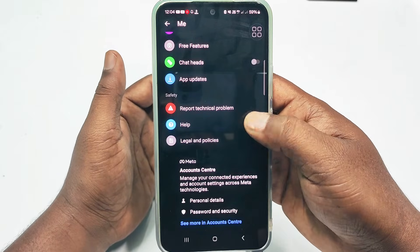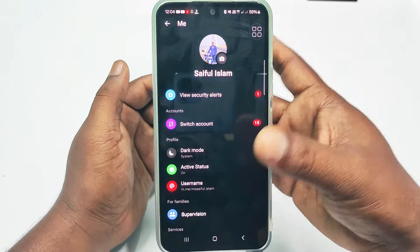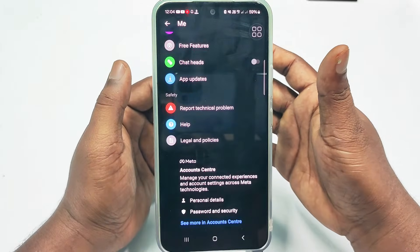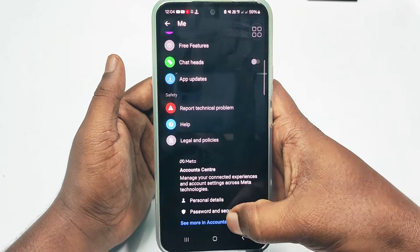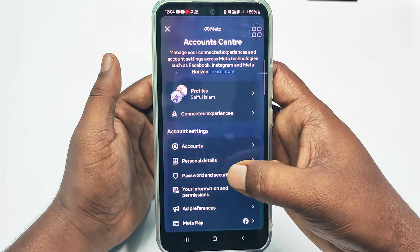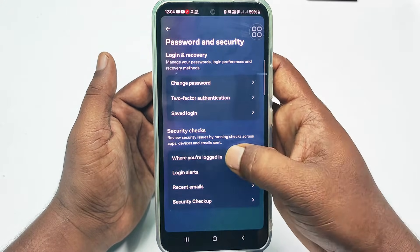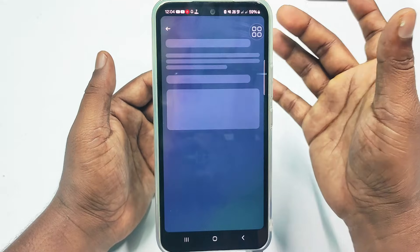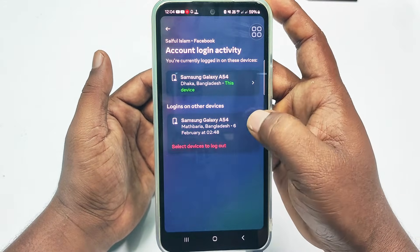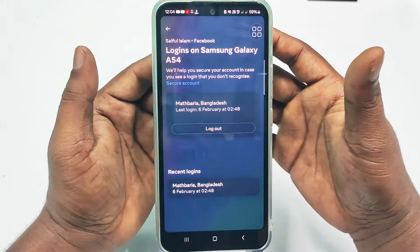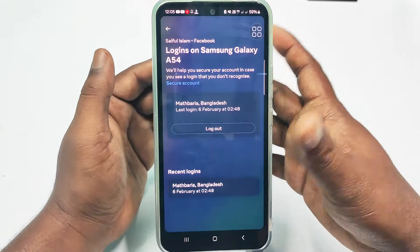After clicking the settings gear, you will find there is no log out option in Messenger — there is actually no log out option. You can do two things. First, go to 'See More' in Account Center, then click 'Password and Security,' then 'Where You Are Logged In,' then your Facebook account, and you can log out from your whole Facebook account.